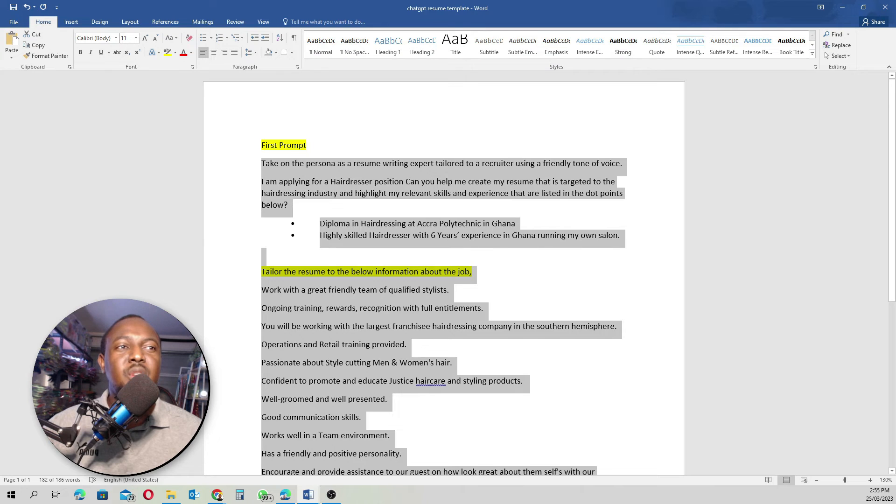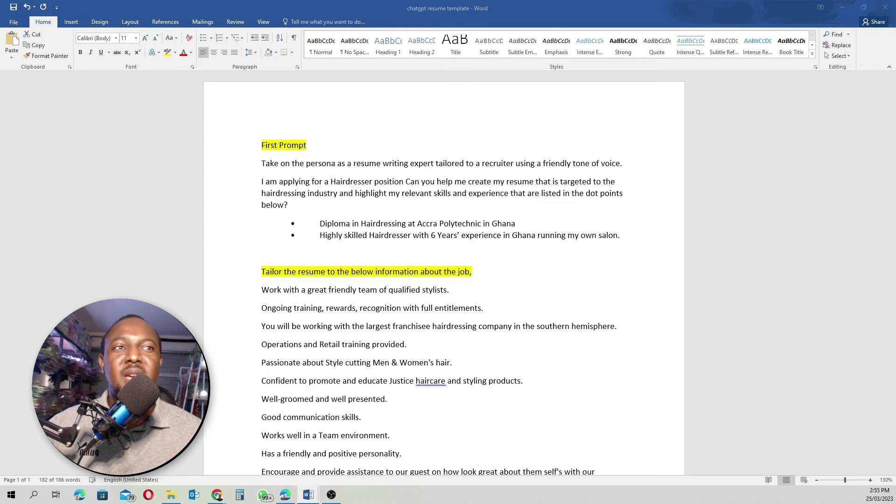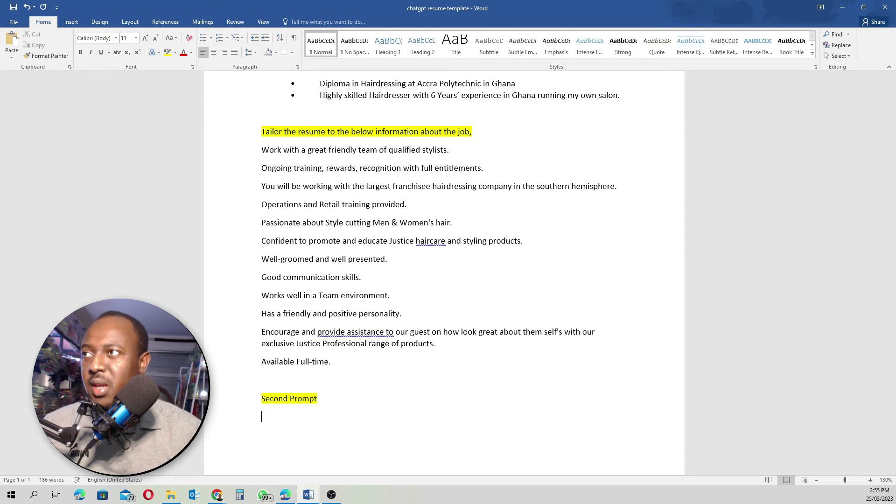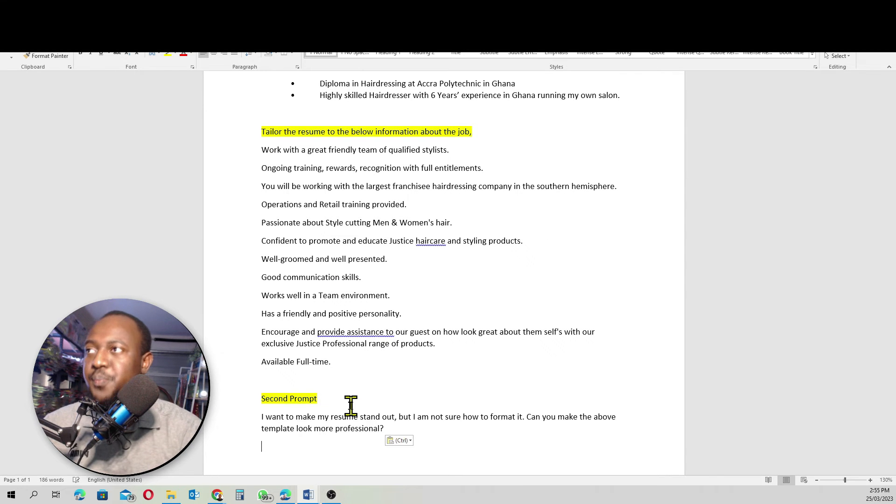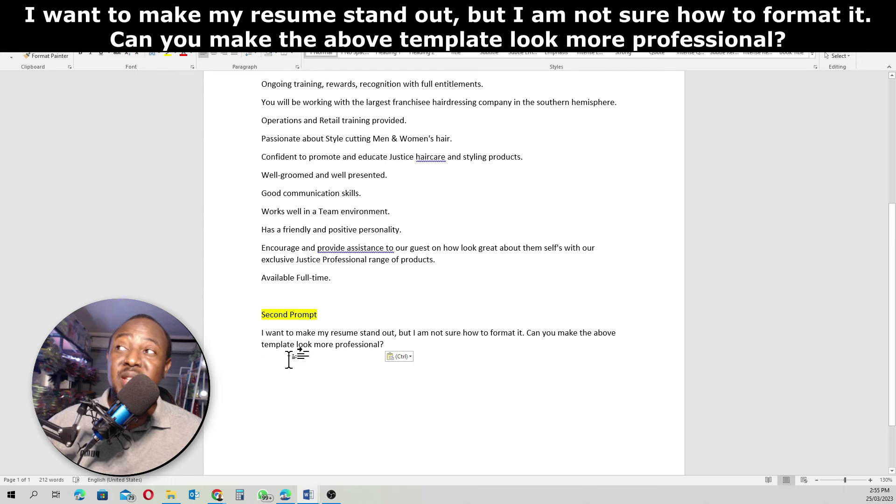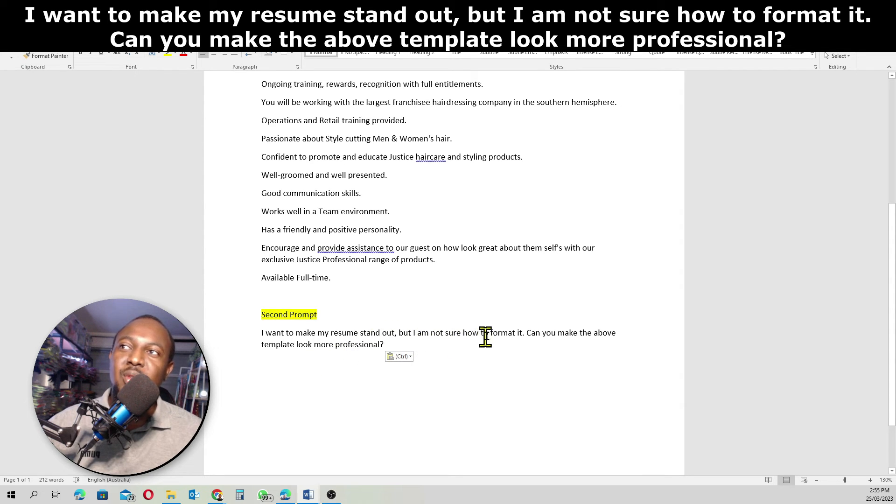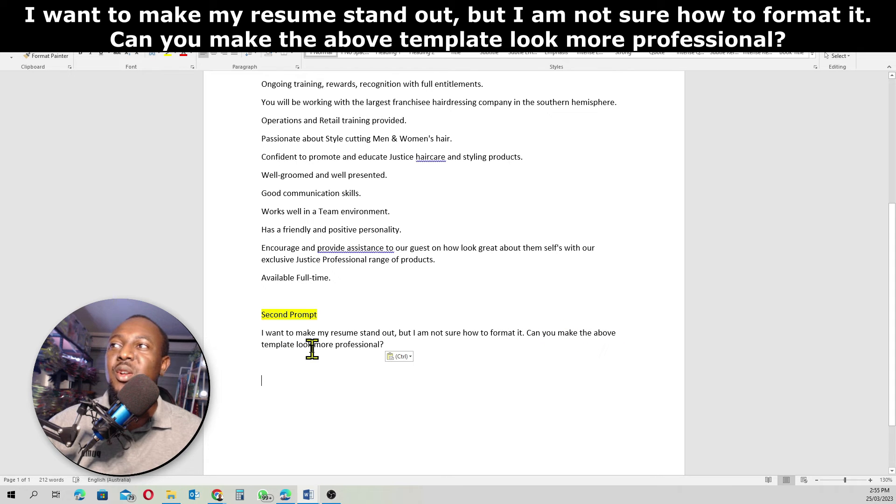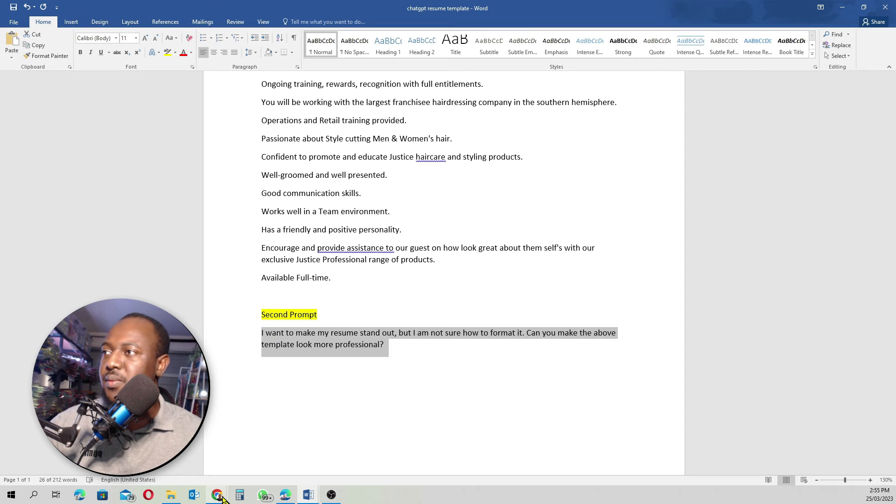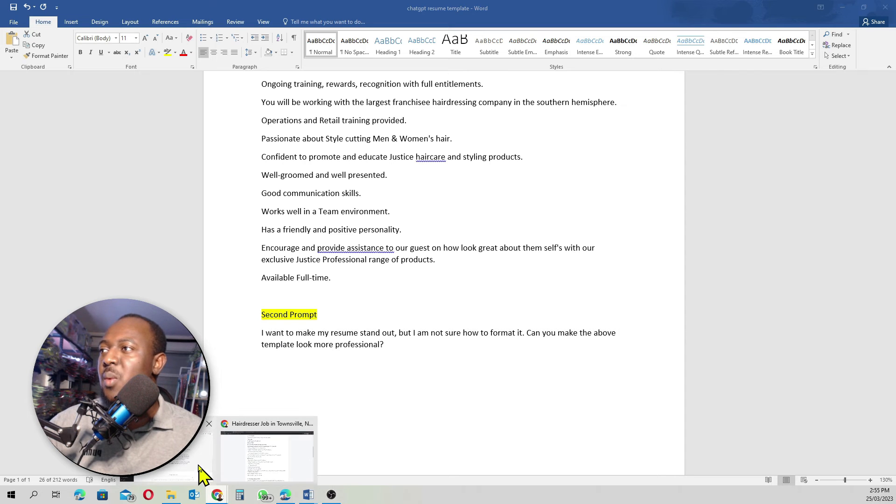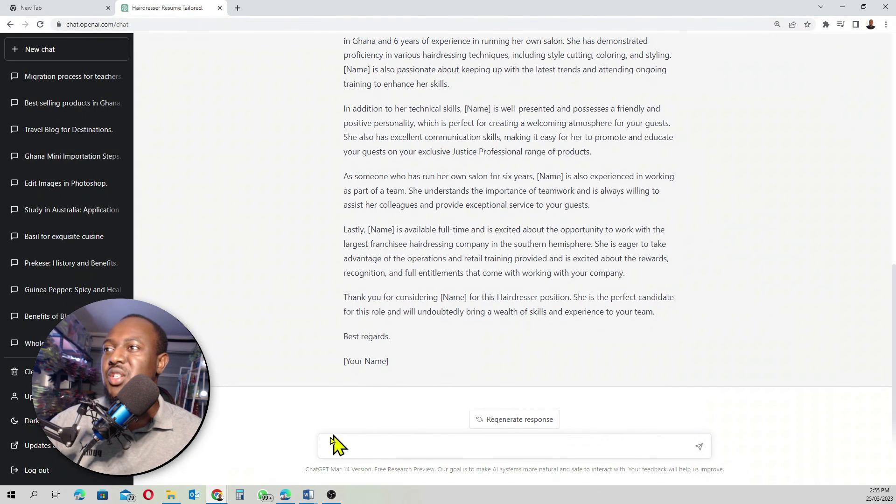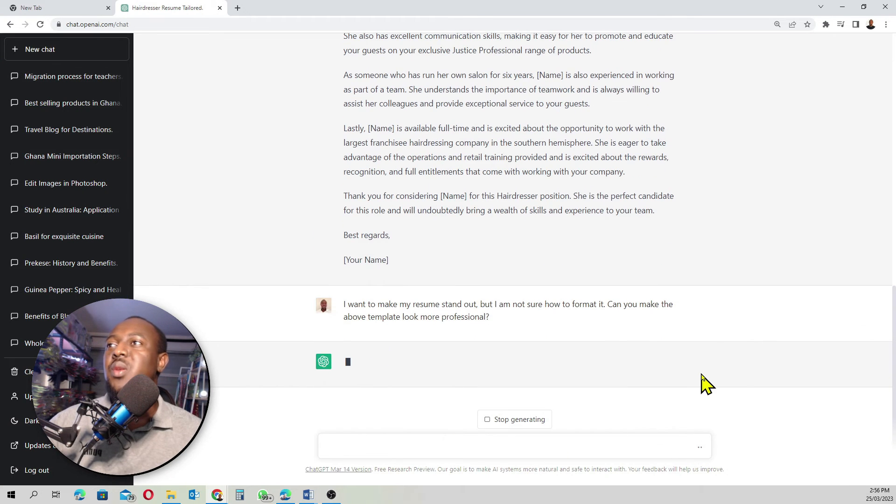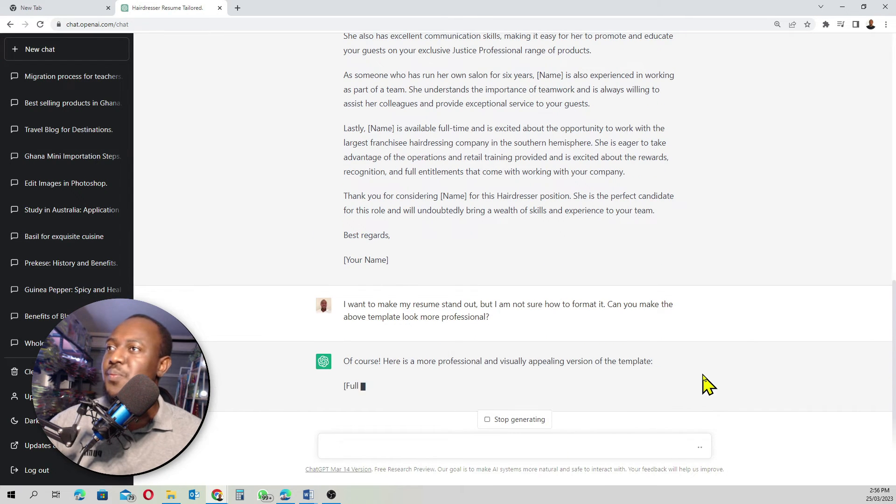So we're going to write a second prompt. When we come down here, the second prompt is going to be, this is basically the second prompt. I want to make my resume stand out, but I'm not sure how to format it. Can you make the above template look more professional? I'll copy this. We come back to ChatGPT. We put this one in here. We go enter. Now, let's see. Voila.